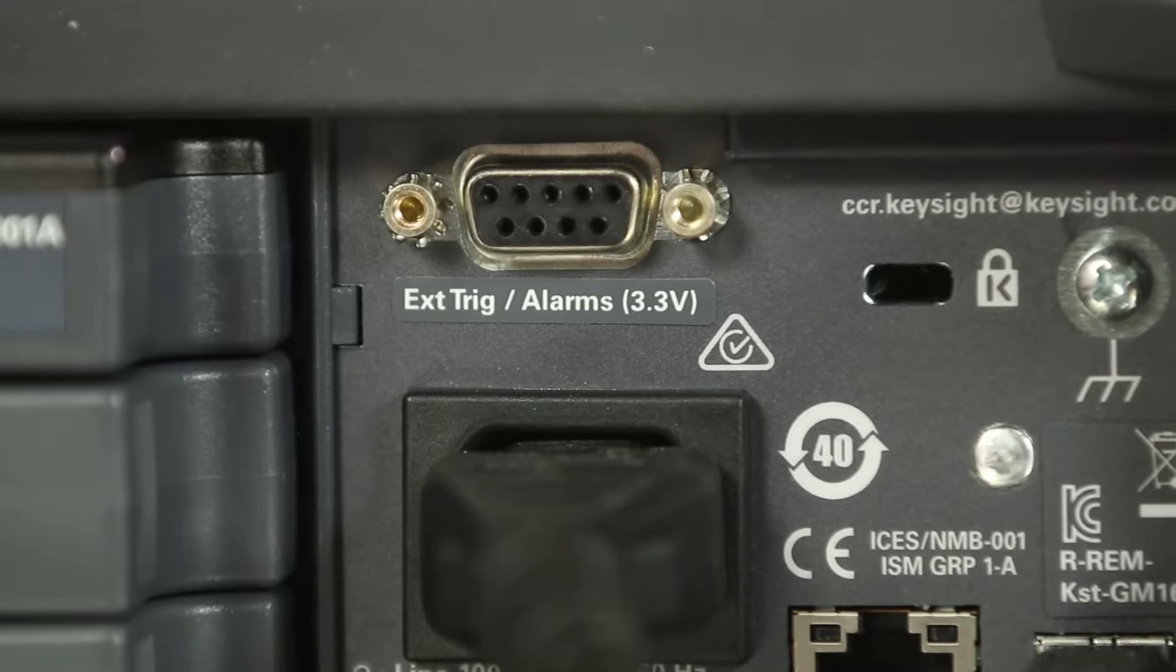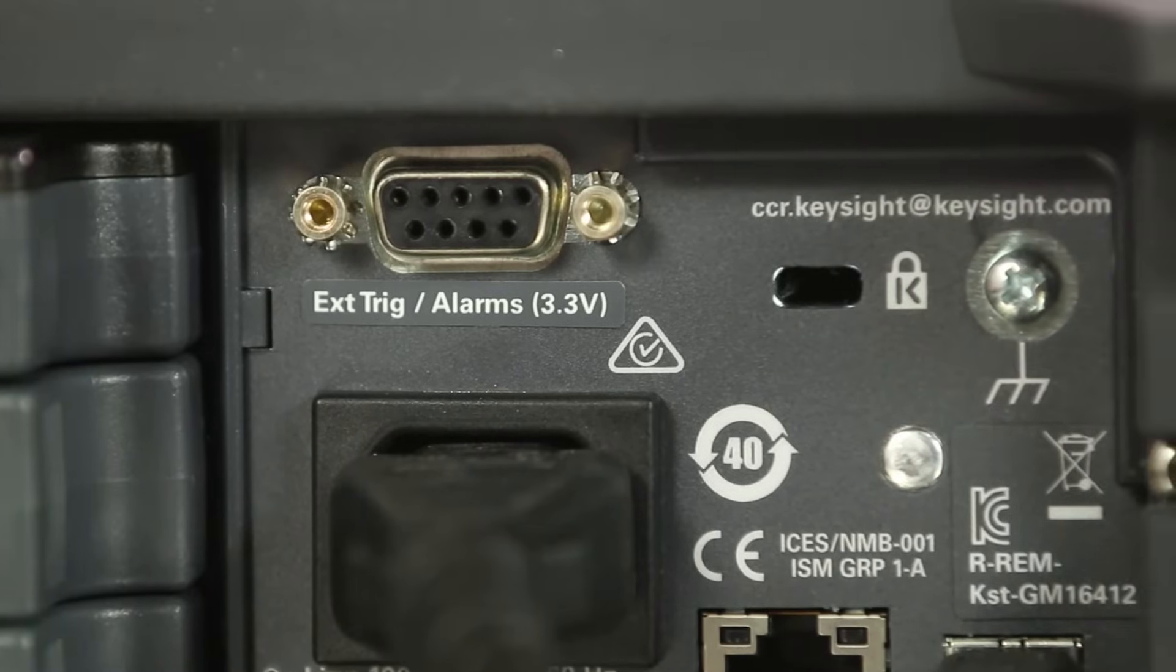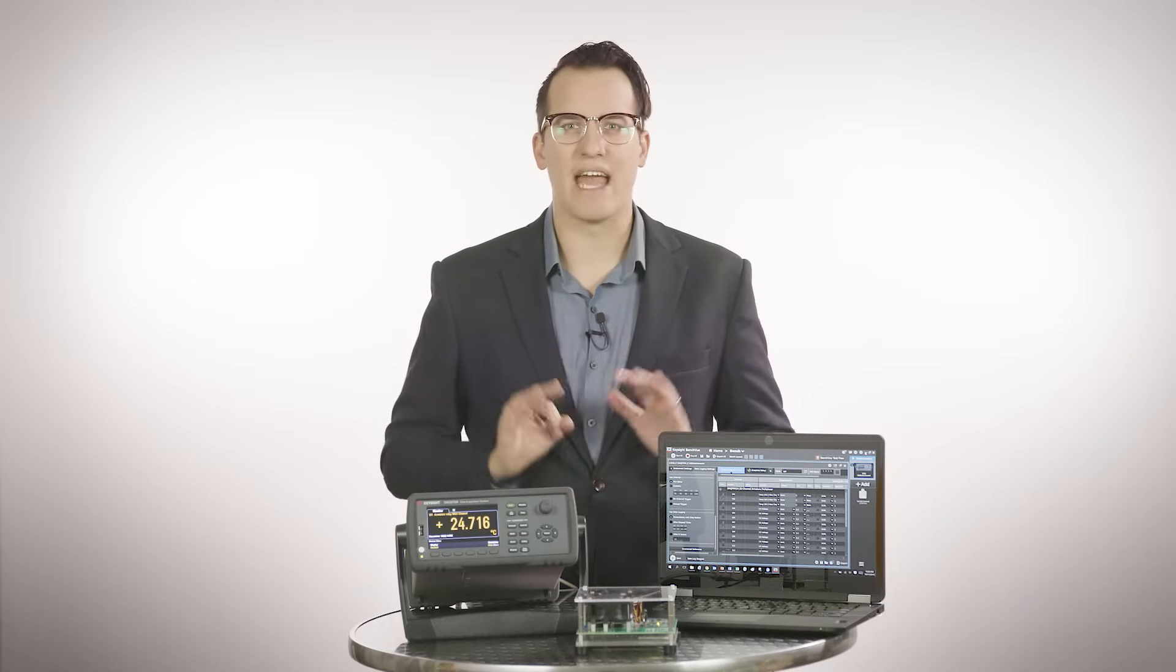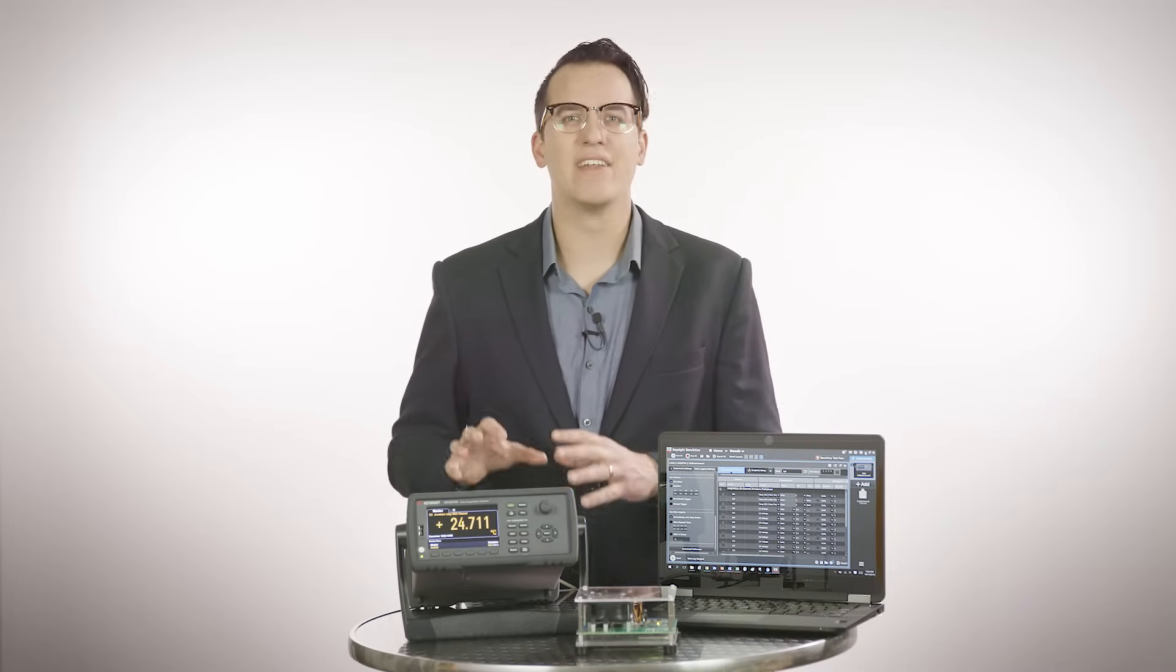Another useful feature is the alarm system in the DAQ. You can set TTL alarm output to trigger external alarm lights, sirens, or to a control system that will take corrective actions.